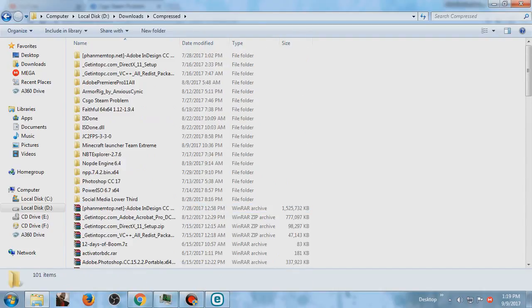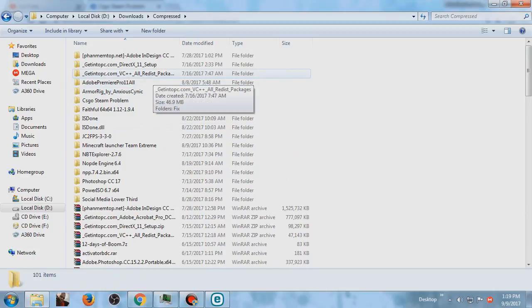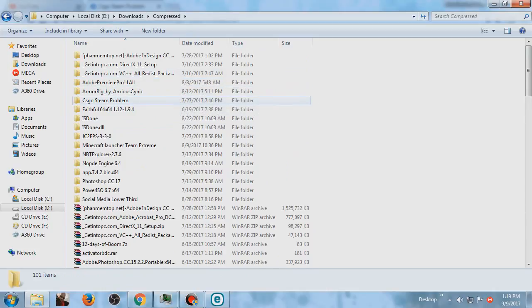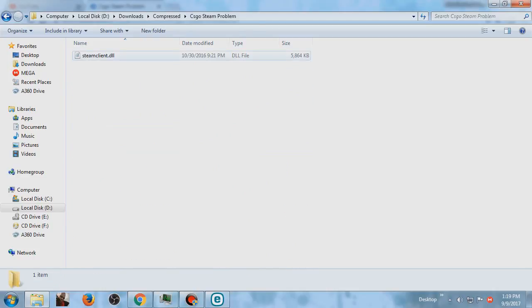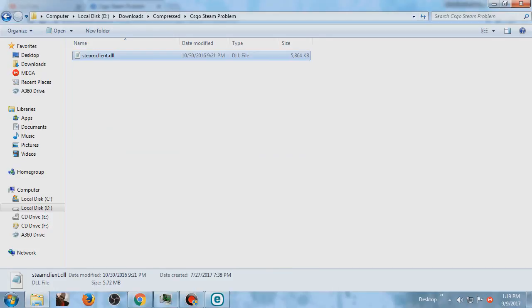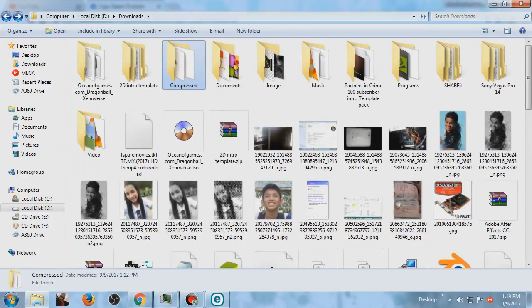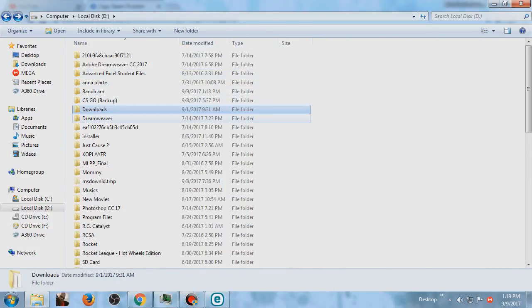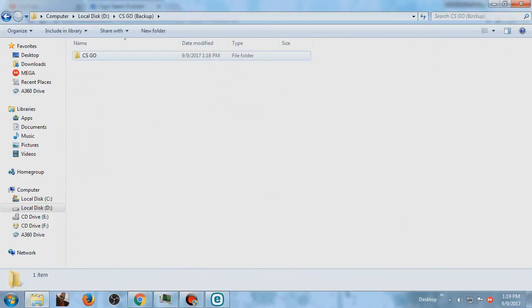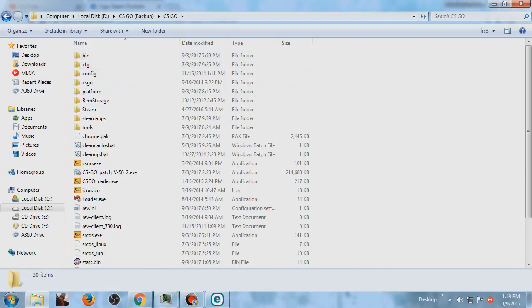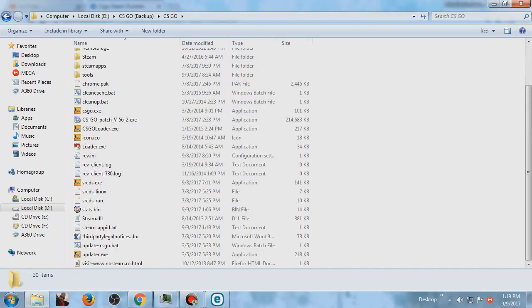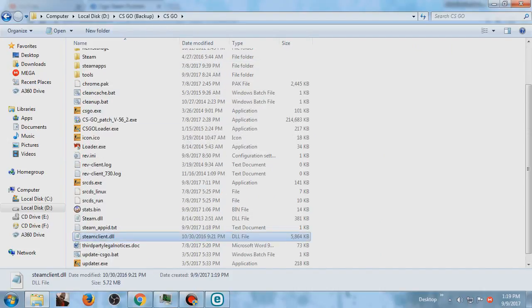After extracting the file you will see this, and you should copy the steam client DLL to the game directory. So I'm going to put it in my CS:GO folder.